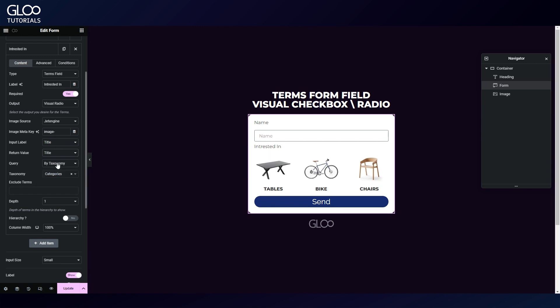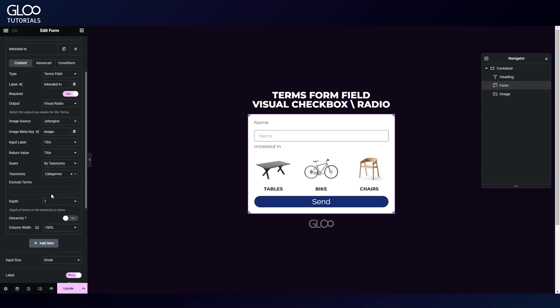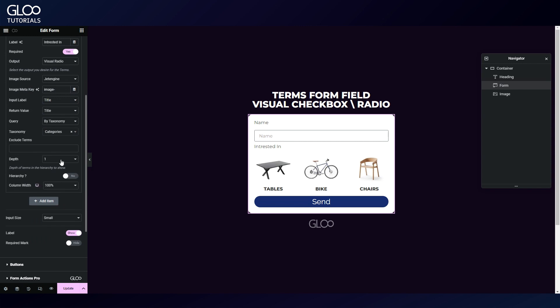After that setup, we need to choose the terms that will be displayed in the field. We can use manual selection or return them by taxonomy according to our choice in the query option of the field. Let's pick by taxonomy and choose categories in the taxonomy settings field.